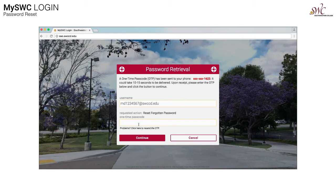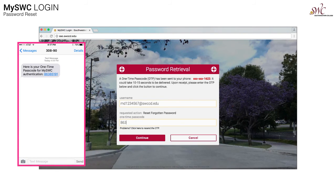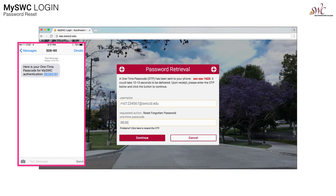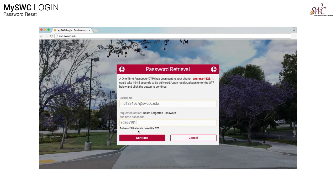We have just sent you a one-time passcode either to your text messages or to your email. This is what your text message will look like. Enter the code into the one-time passcode field now, then press continue.